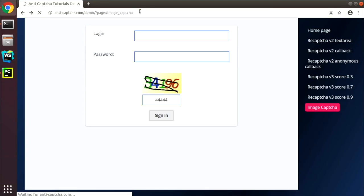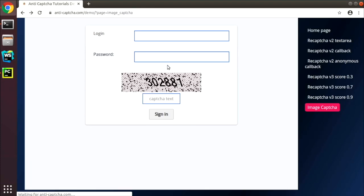Hello and welcome. In this lesson we are going to write a Python code to bypass this form with image captcha.